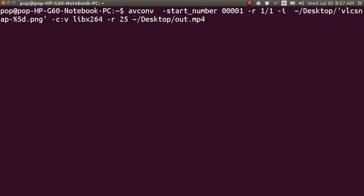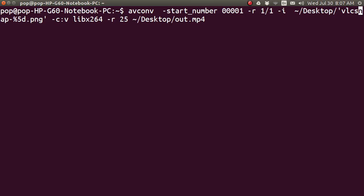Dash input. And here are all of the input files. And in my case, it would be ~/Desktop/. And then in quotations. VLC snap dash. The percent sign is the variable. That's going to grab all of the pictures. And I've got 5 numbers total. So, they go 0, 0, 0, 0, 1 and then increment. Dot PNG quote.